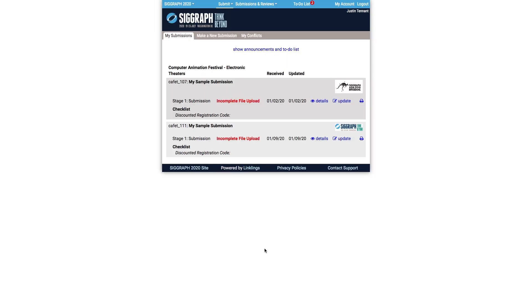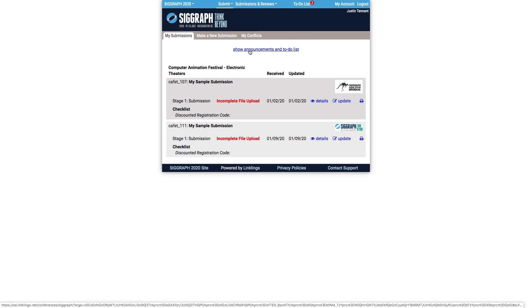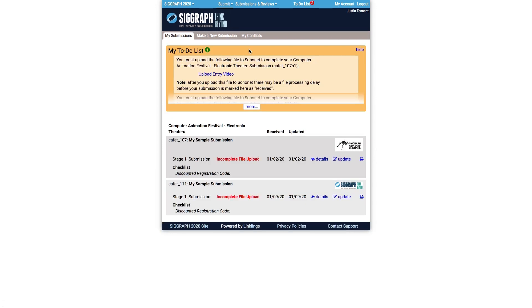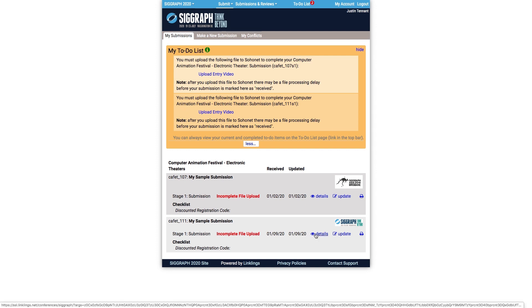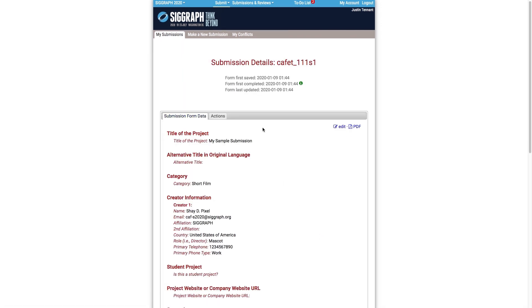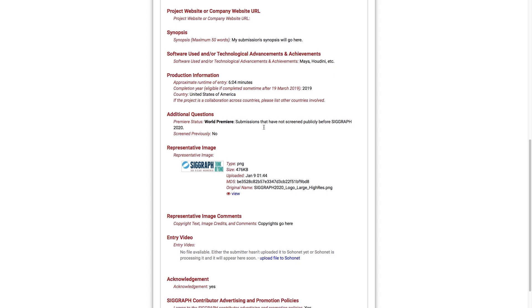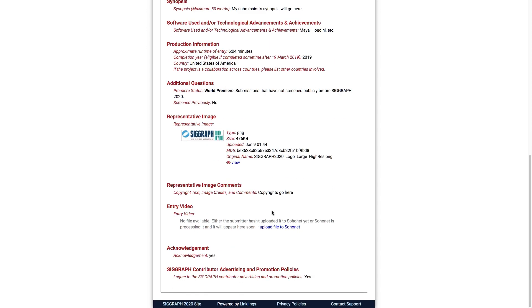The next step is to upload my submission video. After completing the submission form, an item will appear in my to-do list reminding me that I'm required to upload the entry video. I can click on the 'Upload Entry Video' link there to upload my video, or if I click on the Details link next to my submission and scroll down to the Entry Video section at the bottom of the page, I can use the 'Upload file to SohoNet' link too.